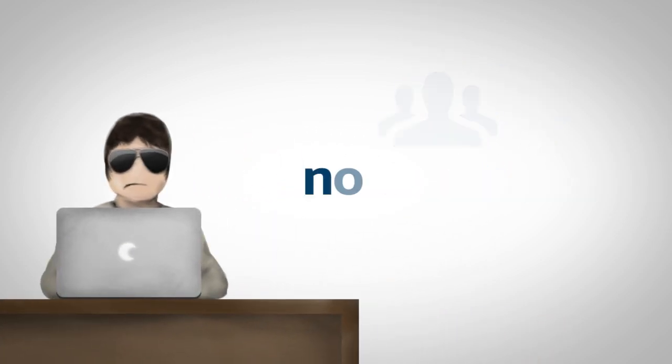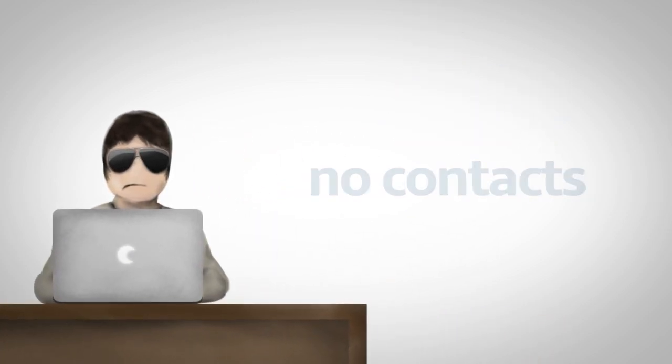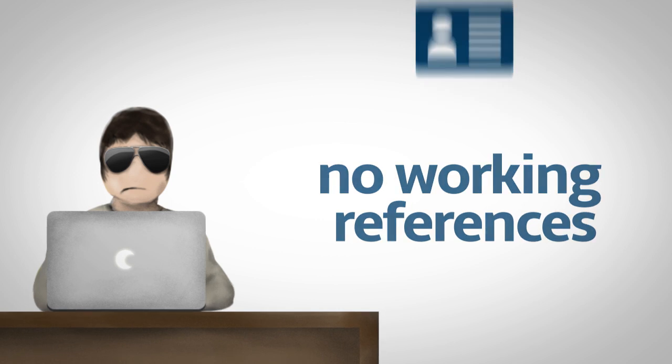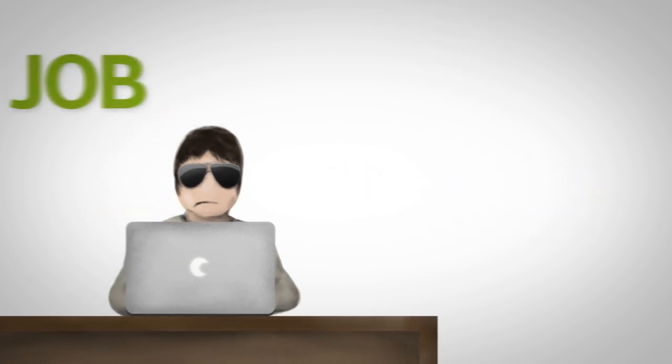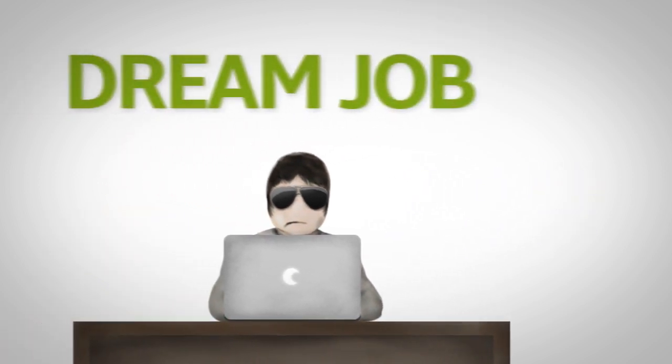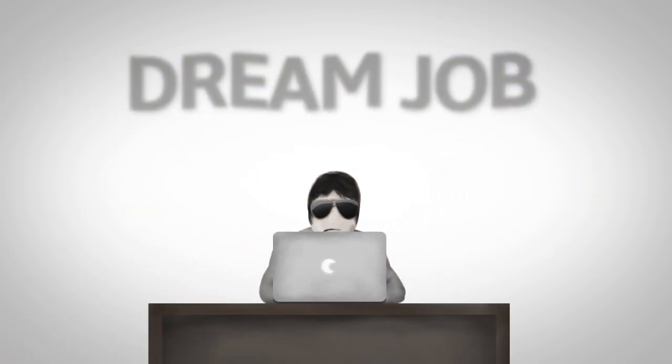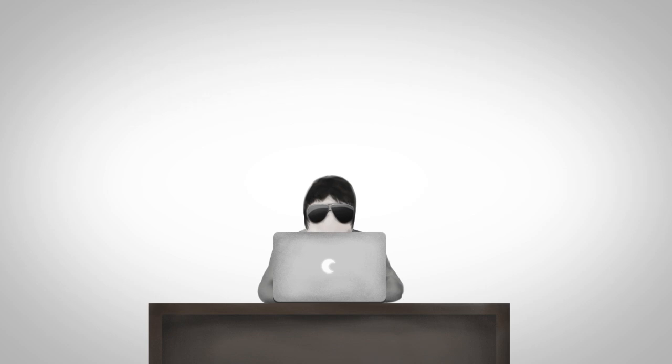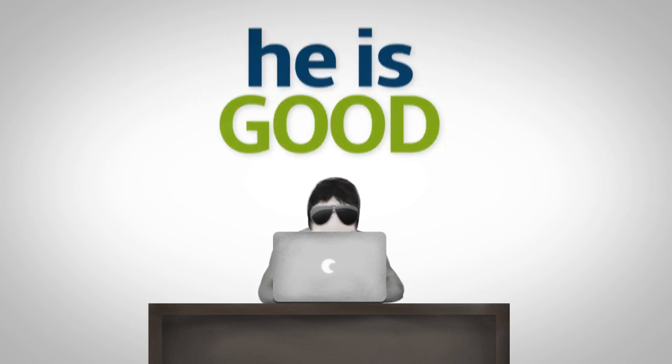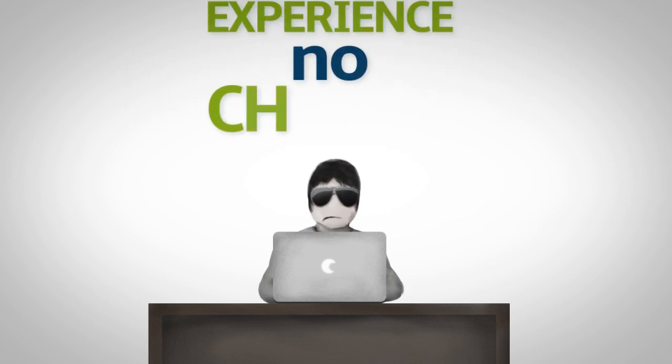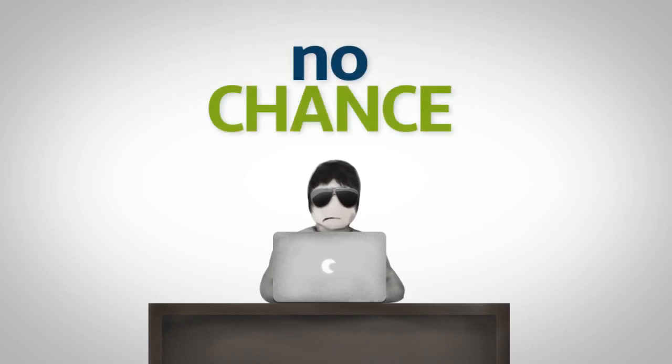No experience, no contacts, no working references. It means the chances that one day he will find a dream job are fading. Problem is that even though he is good, without experience, no one will give him a chance.